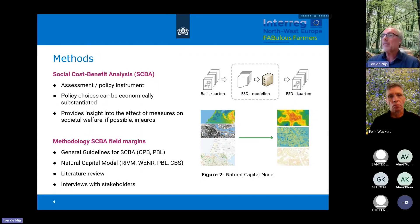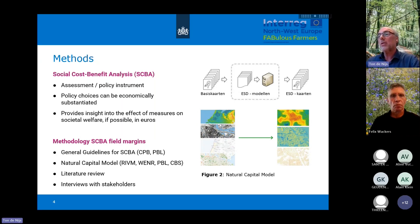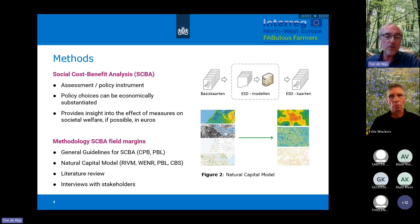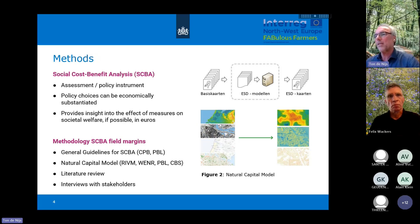We followed in this study the general guidelines for the societal cost-benefit analysis in the Netherlands. They have been developed by the Central Planning Agency and the Planning Agency for Spatial Problems. We also used the natural capital model, which we developed over the last five to six years together with Wageningen Environmental Research, the Netherlands Environmental Assessment Agency, and the Central Bureau of Statistics in the Netherlands, which works on the natural capital accounts.